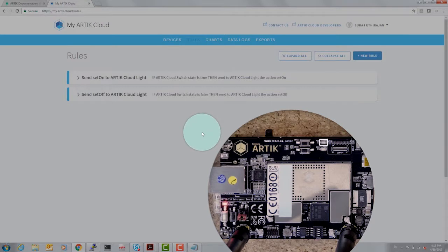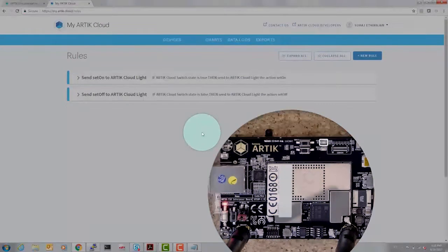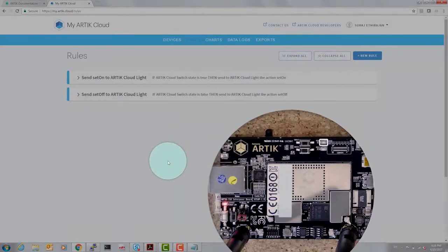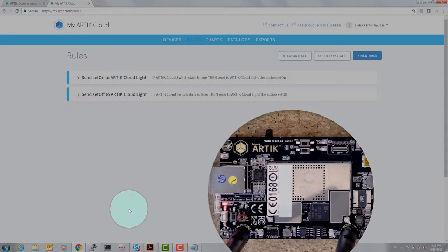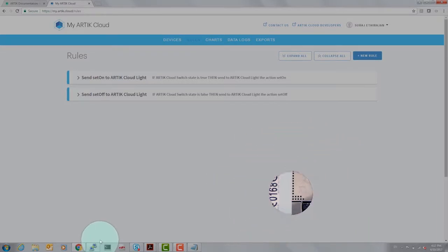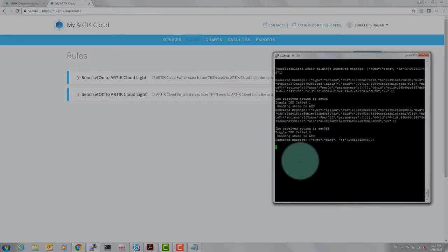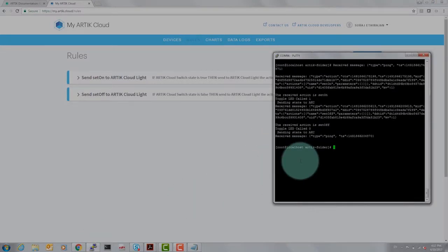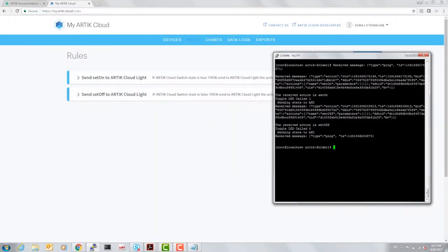Action successfully delivered to the device. So you have right now effectively been able to control a device via Arctic cloud. Let's complete the loop and turn on Arctic cloud switch.